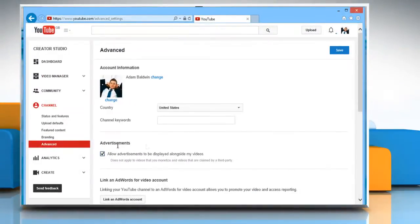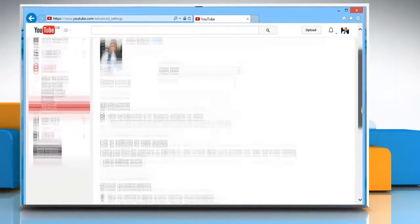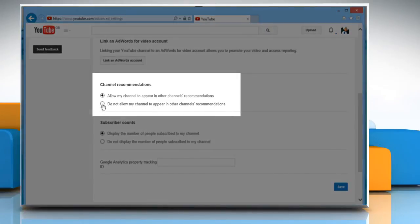Scroll to the Channel Recommendations section and select the radio button next to Do not allow my channel to appear in other channels' recommendations.